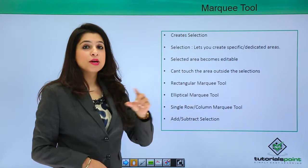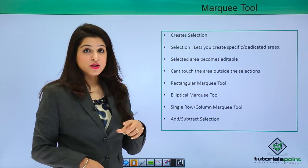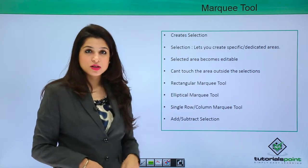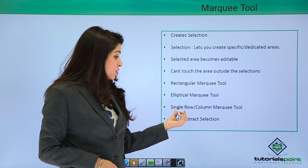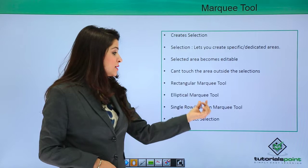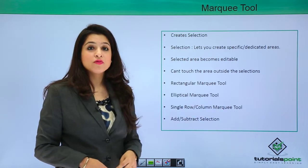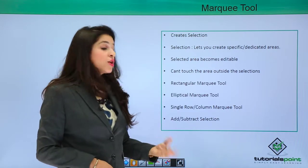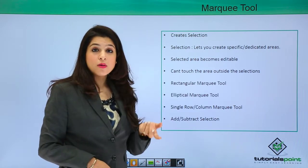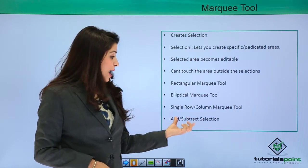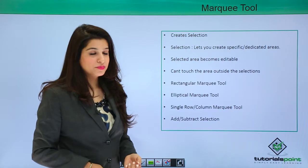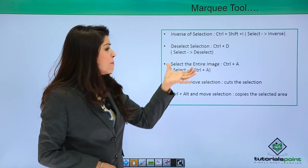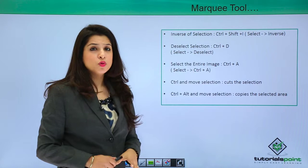The area outside the selection can no longer be touched. There are four different selection options: the rectangular marquee tool, which makes rectangular selections; the elliptical marquee tool, which makes circular selections; and the single row and single column marquee tools, which divide your screen either vertically or horizontally. There is also an option in the options bar to add or subtract from a selection.